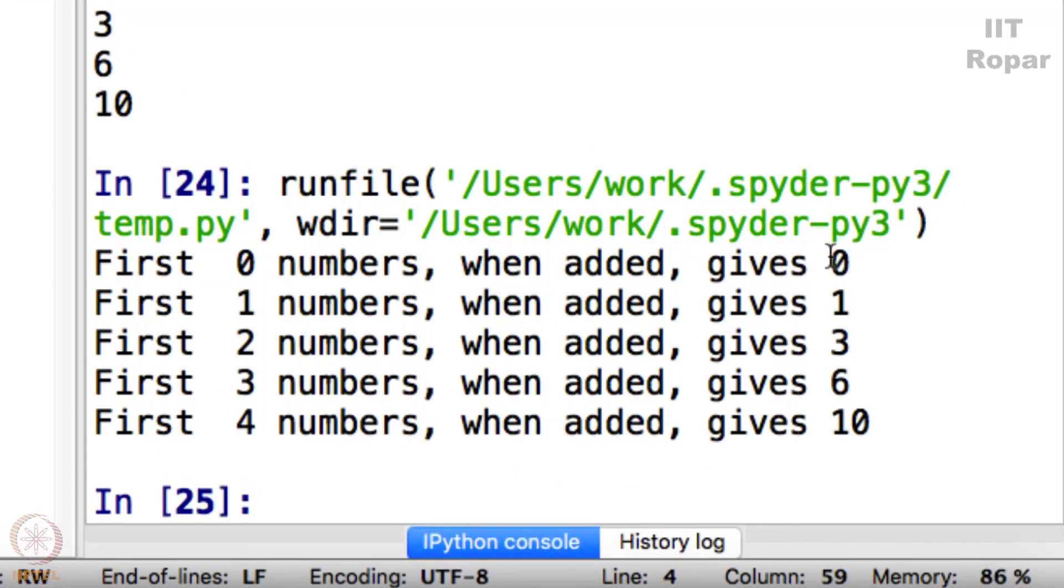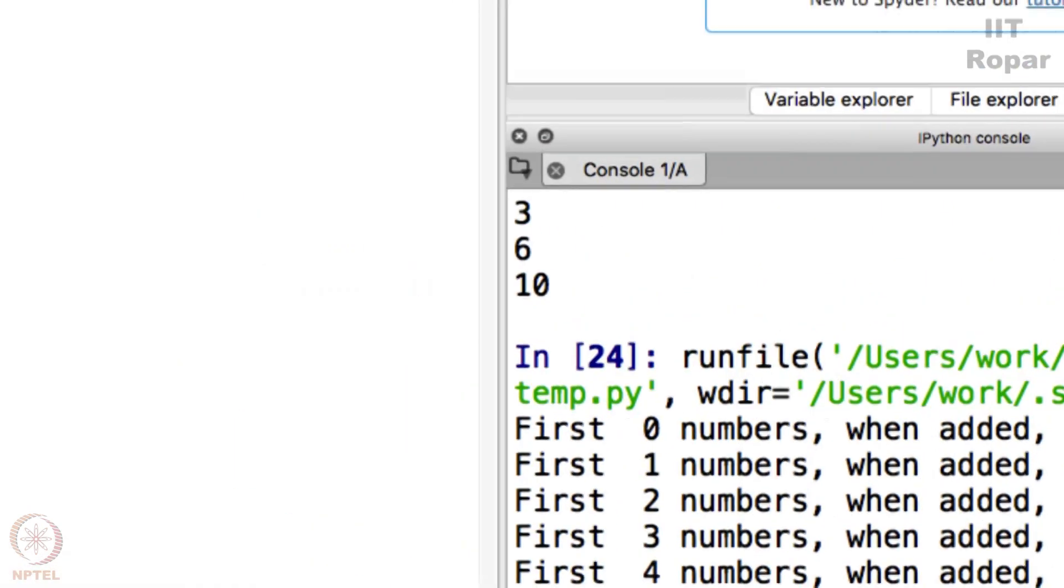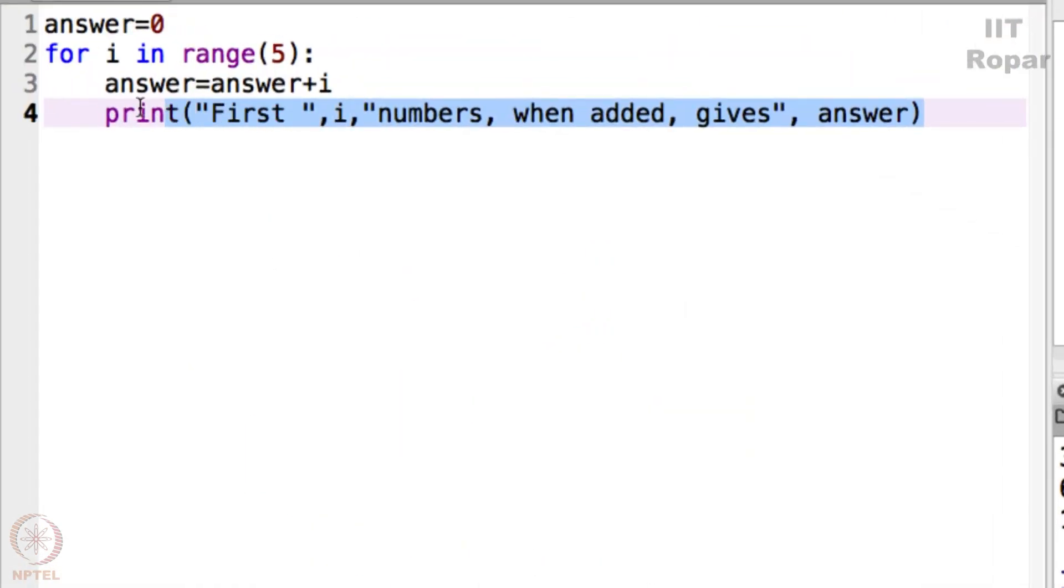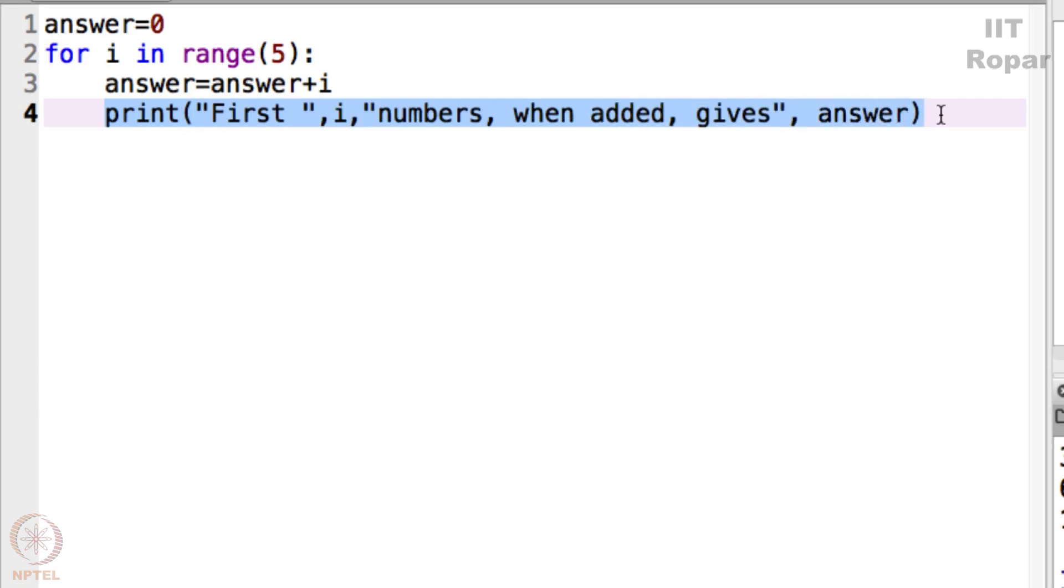First 0 numbers when added gives 0. First 1 numbers when added gives 1. First 2 numbers when added gives 3. First 3 gives 6. First 4 gives 10. And how did this happen? Stare at this silently for the next 5 minutes. See what exactly has happened here.